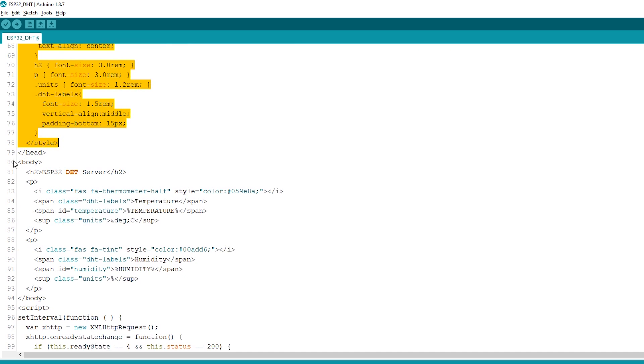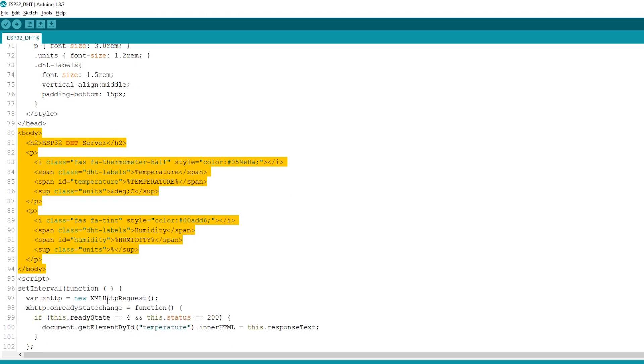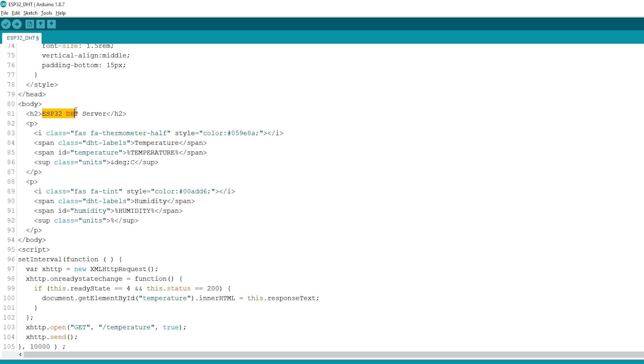Inside the body tags, we add our content. This is the heading of our web page. It says ESP32 DHT server, but you can add any other text.